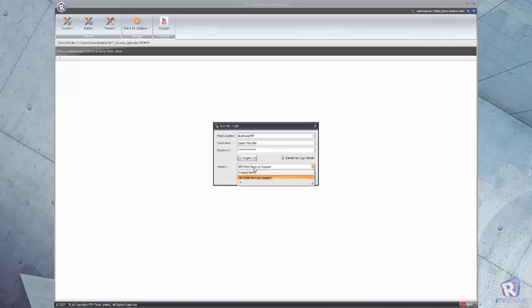Once you've logged into Aconex, select the project that you wish to upload the documents to and click OK.